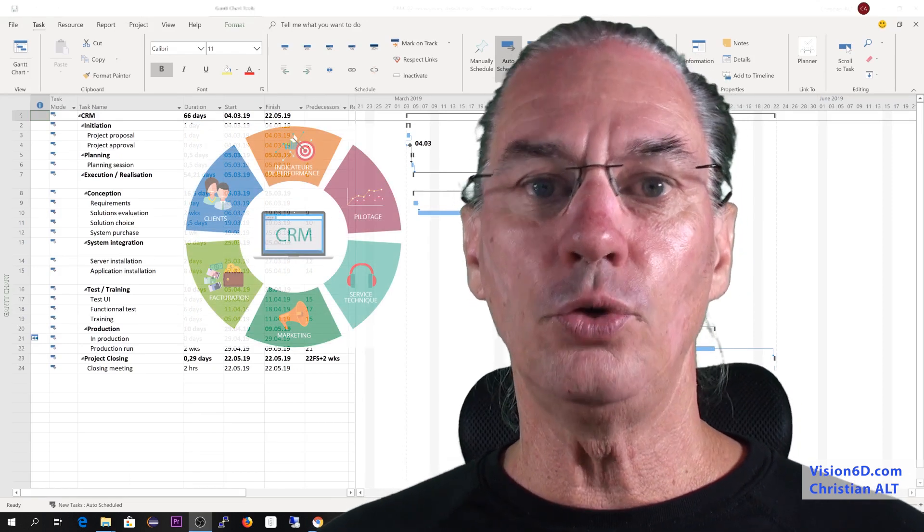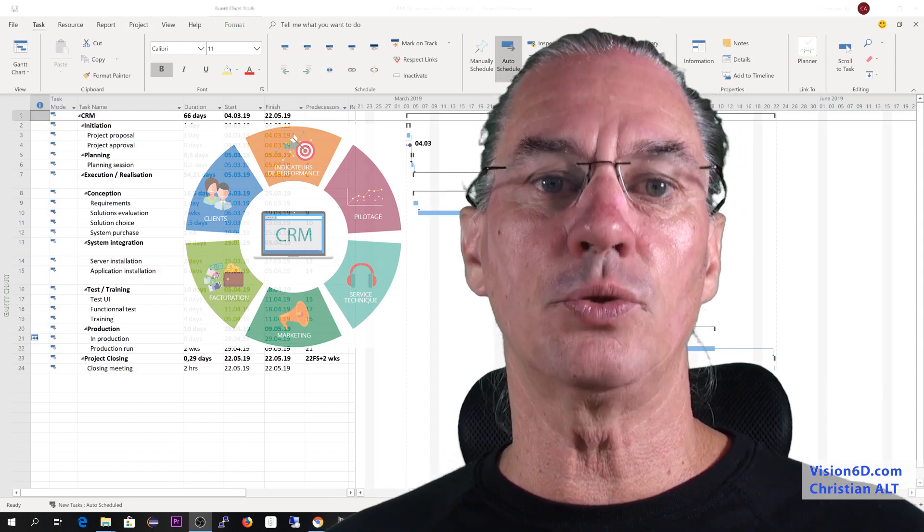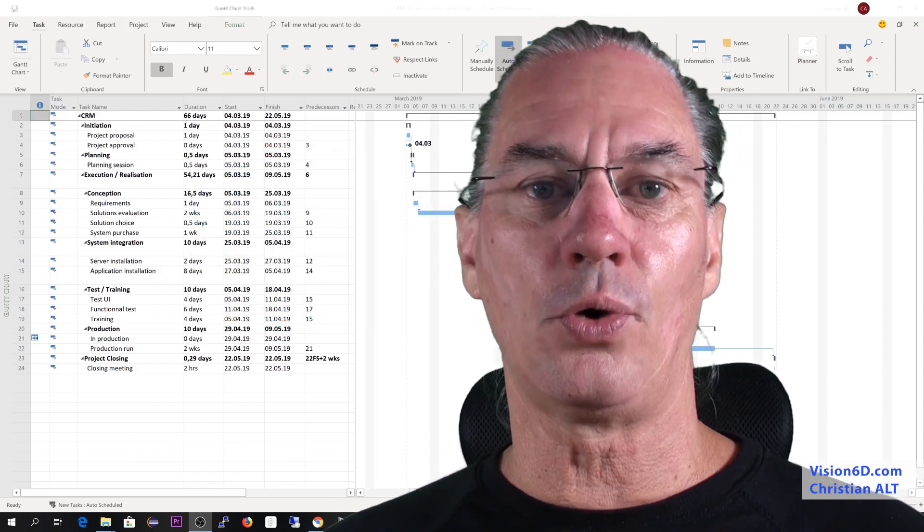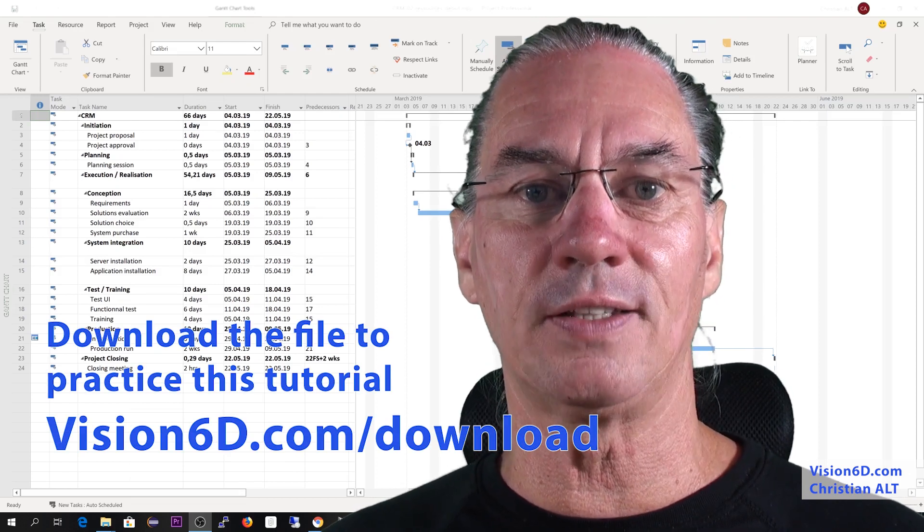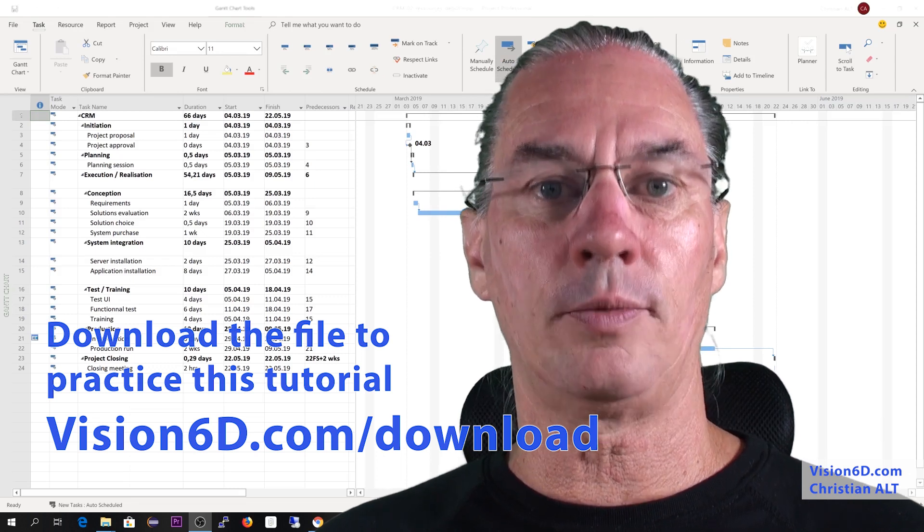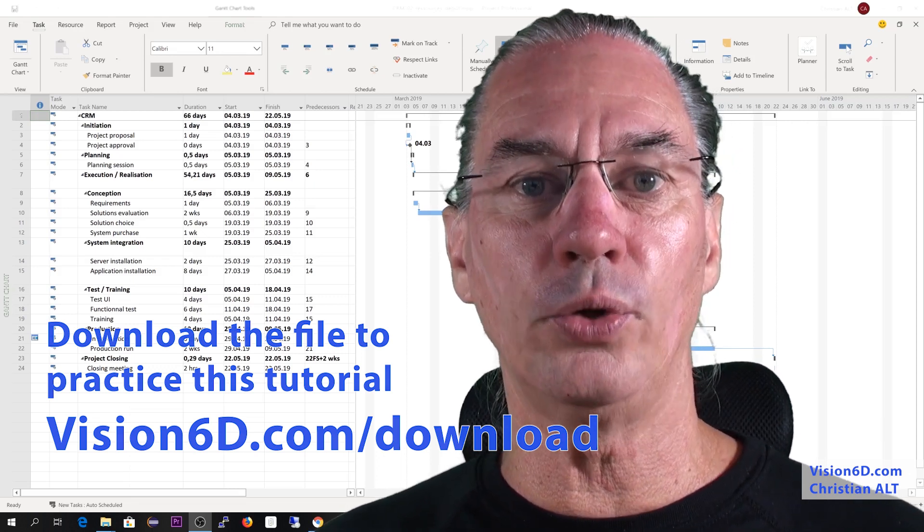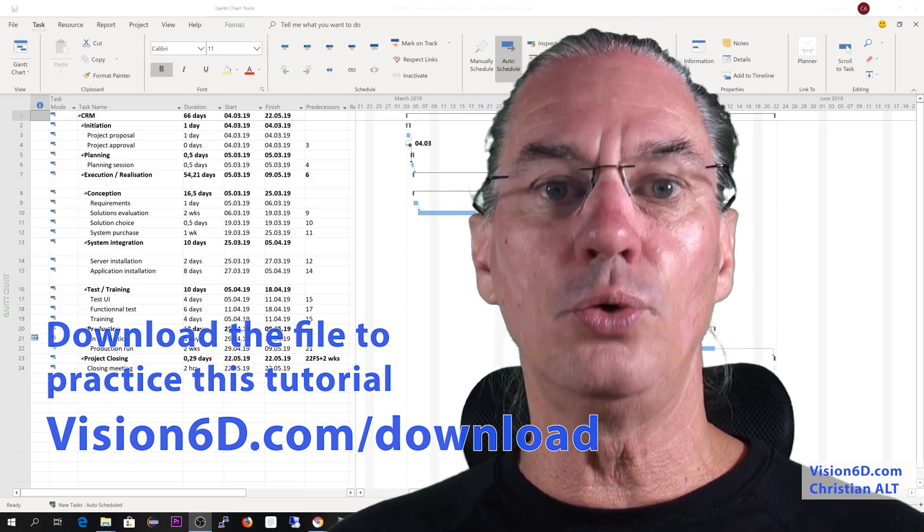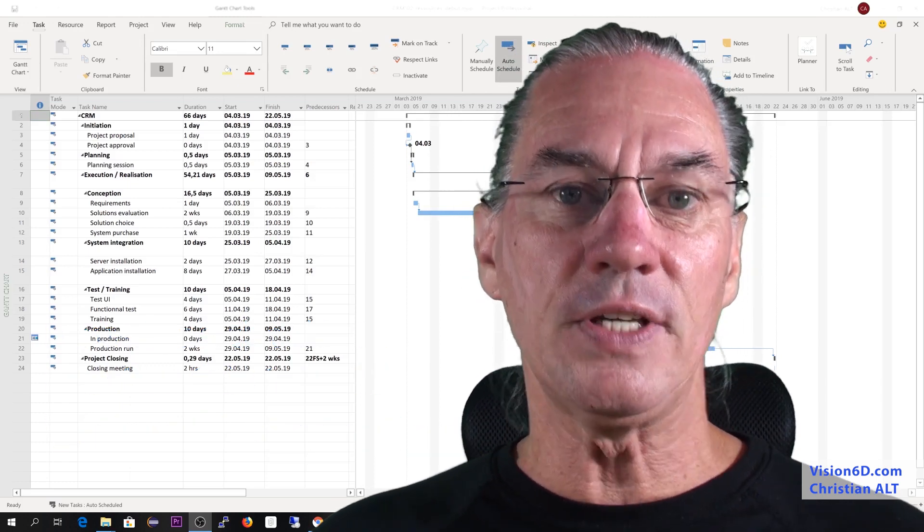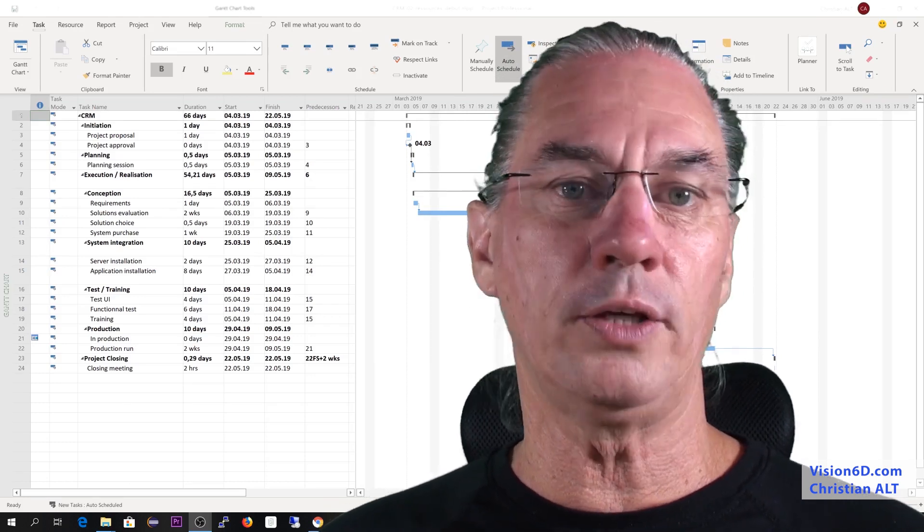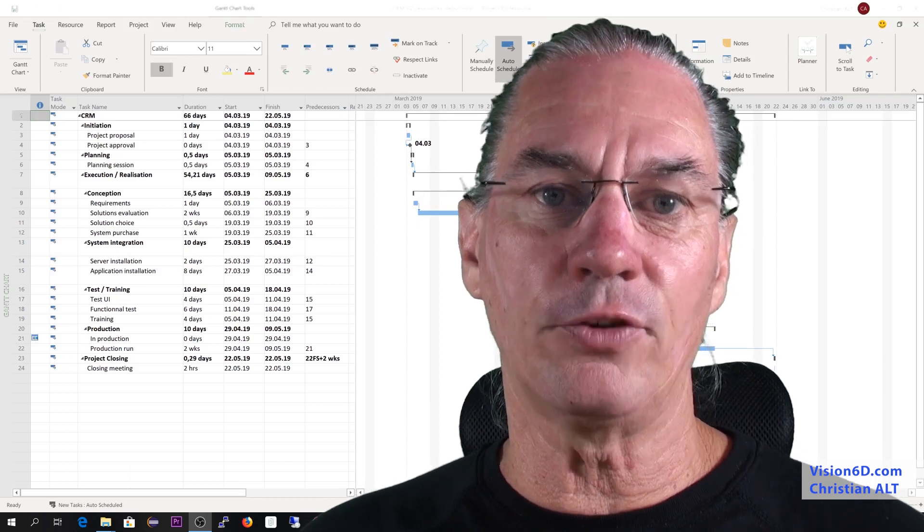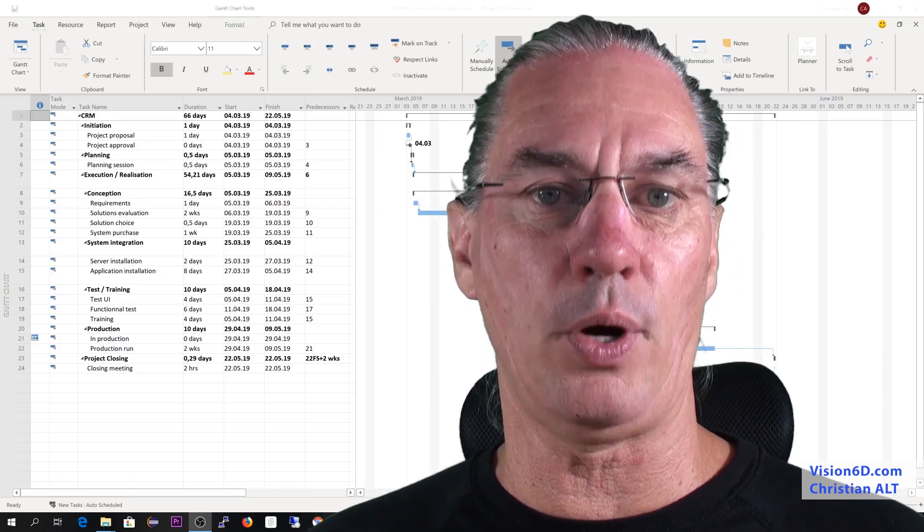You plan the project your way, and from time to time, I give you exercises and also files that you can download from our site, vision6d.com/download, where you can get a file from which you can start this exercise. So this means that either you continue with your way to do the project, or if you find it safer, you can start with the solution I proposed.